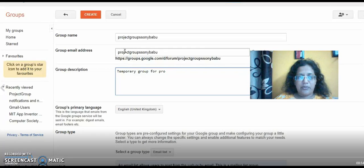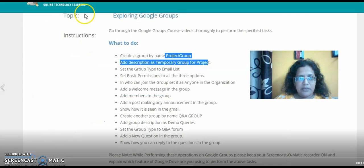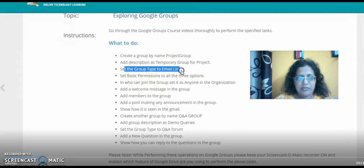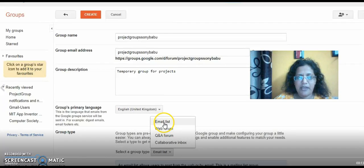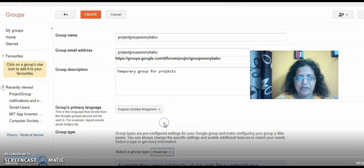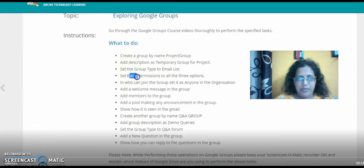Okay, now once this is done I'll be going back and then set the group type to 'Email List.' So I'm just going back here and setting the group type. Coming down, you can just see the selected group type, and there I'm giving 'Email List.' So that is done.